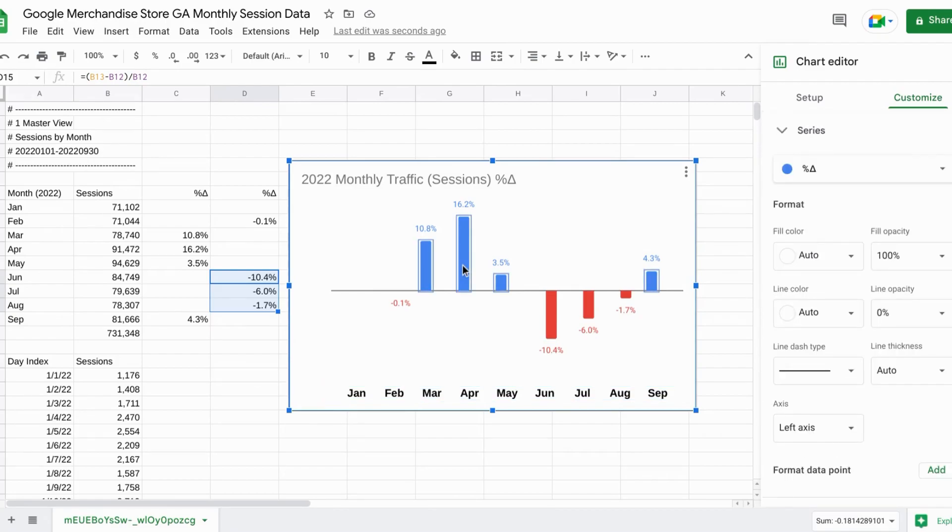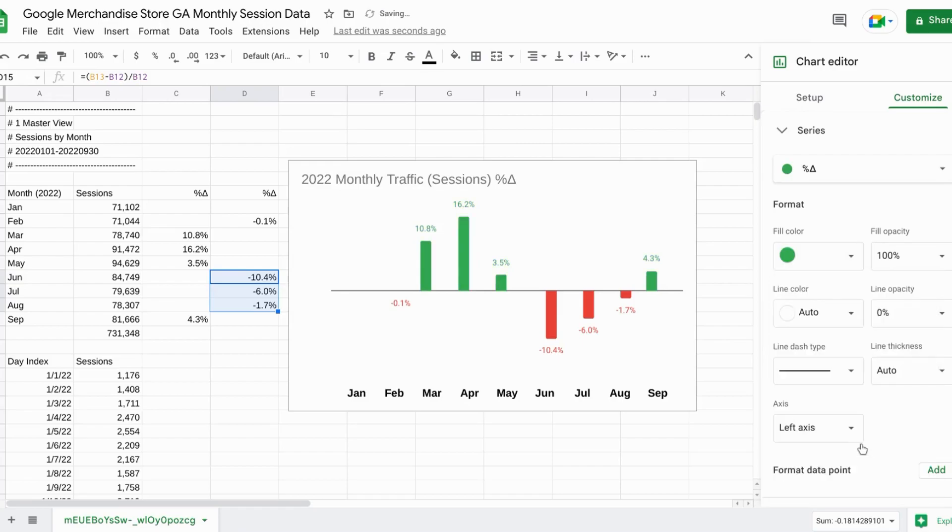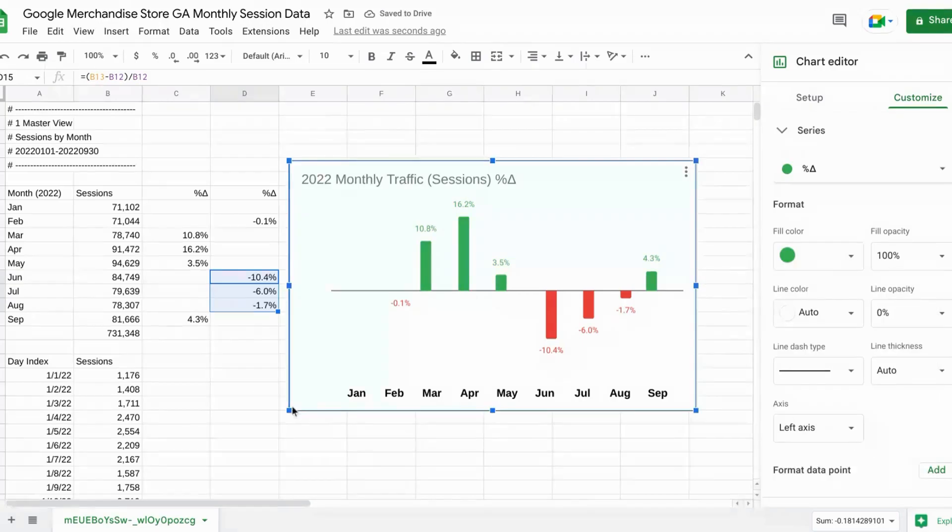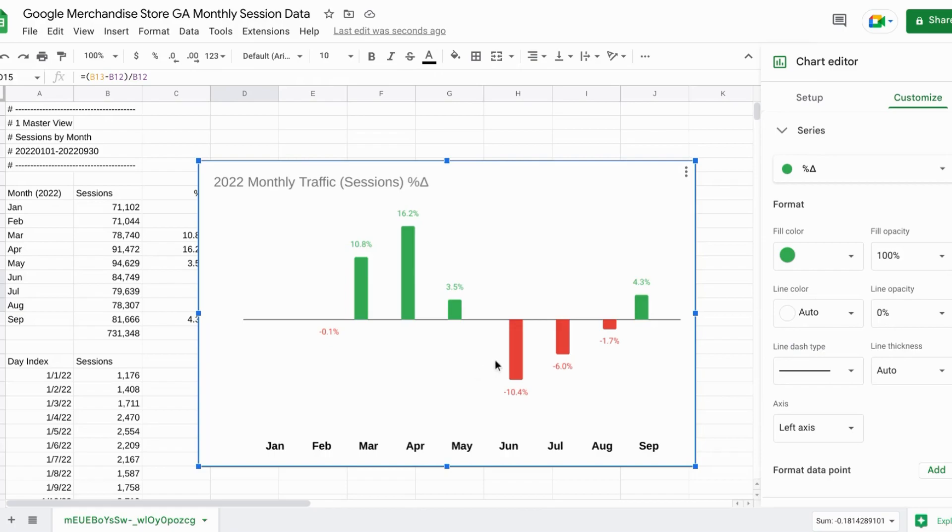Let's click on the positive bars. And for the fill color, let's choose this green down here. So now we can see our months with increases in sessions in green and the decreases month over month in red. So this is a nice visualization that shows you the trends for percent change month over month.